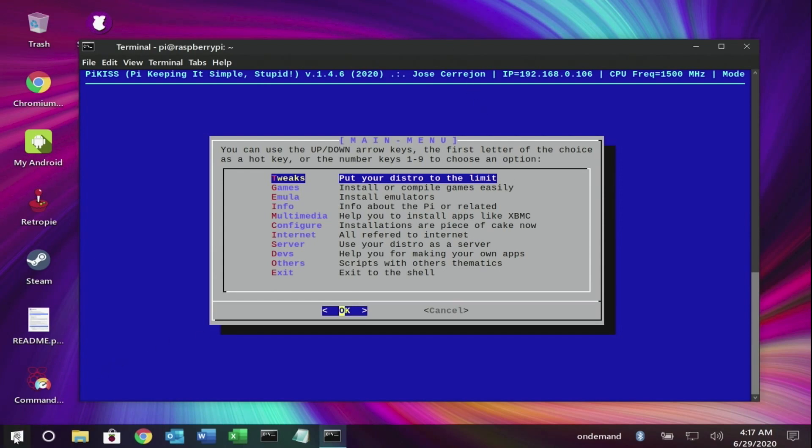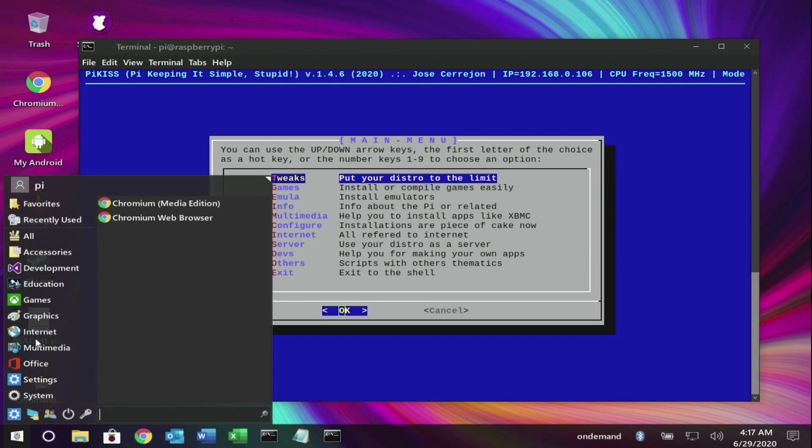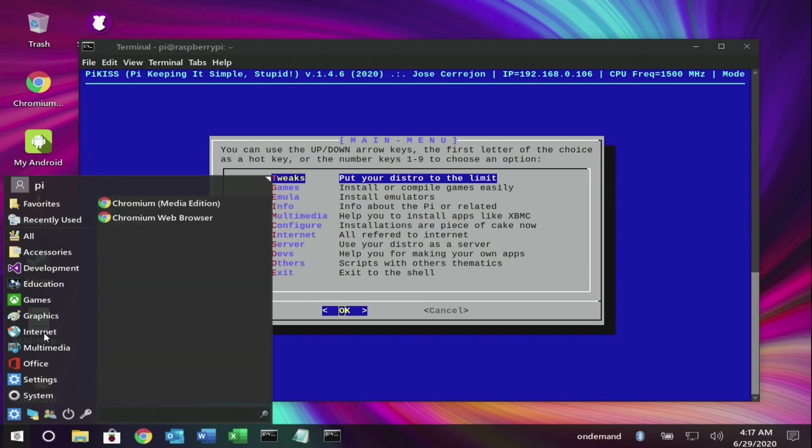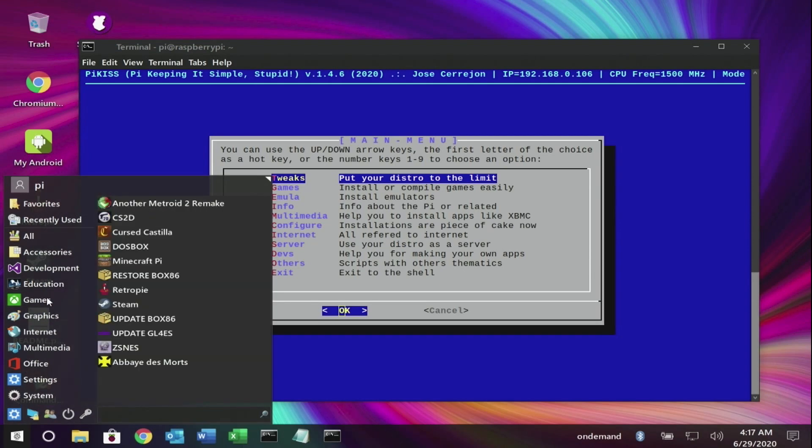Once installed, you can check the game section and click on the icon to start the game.